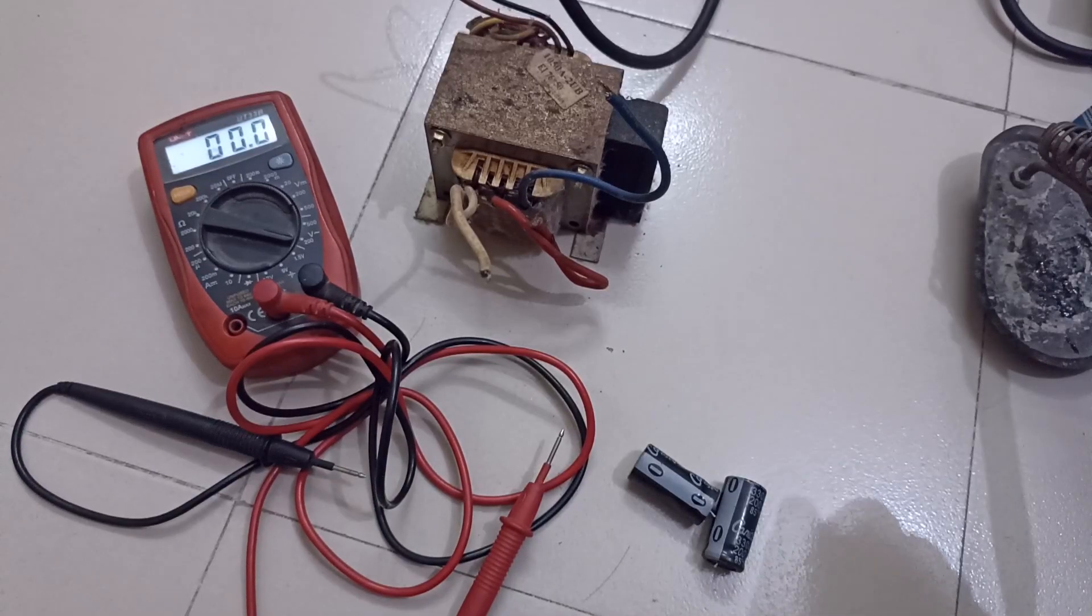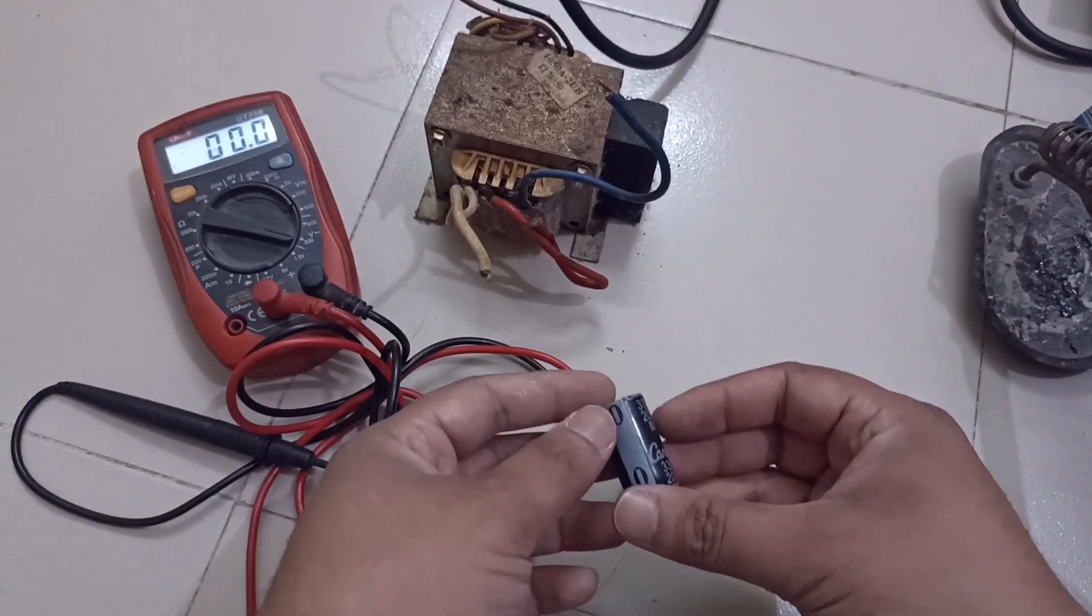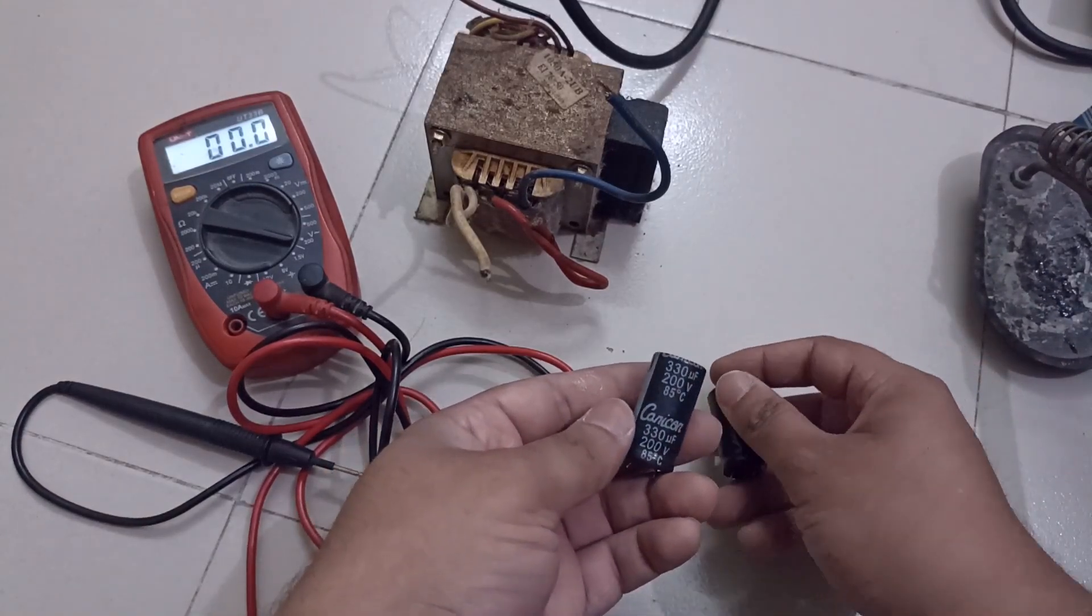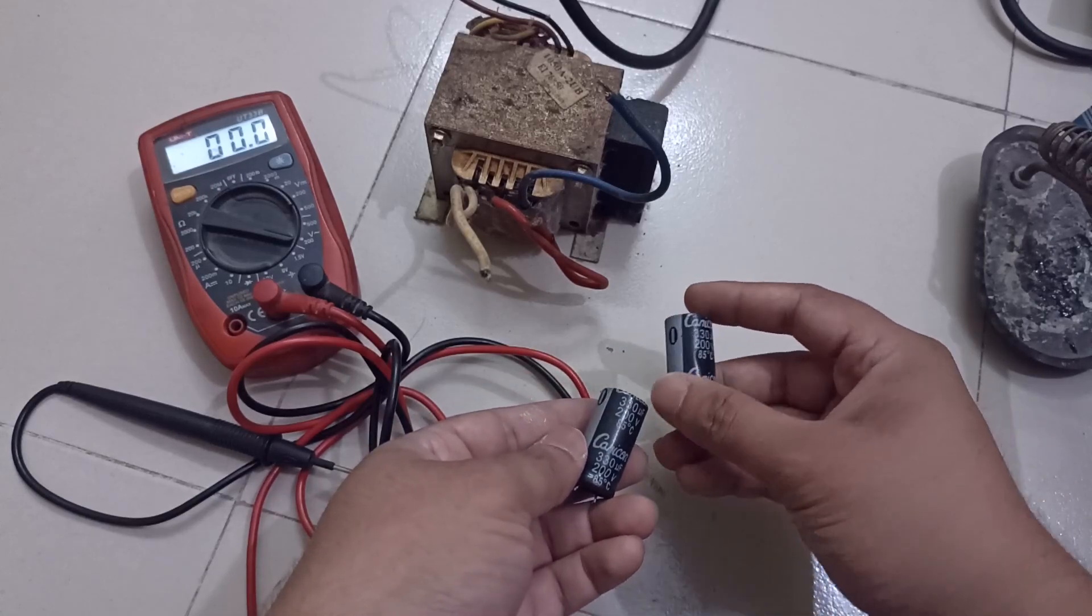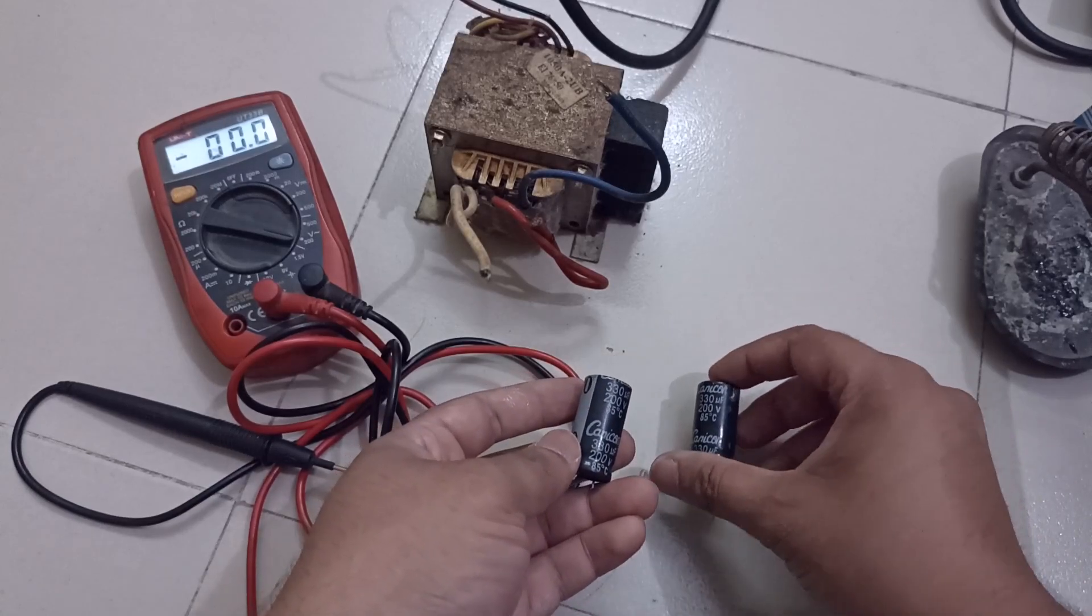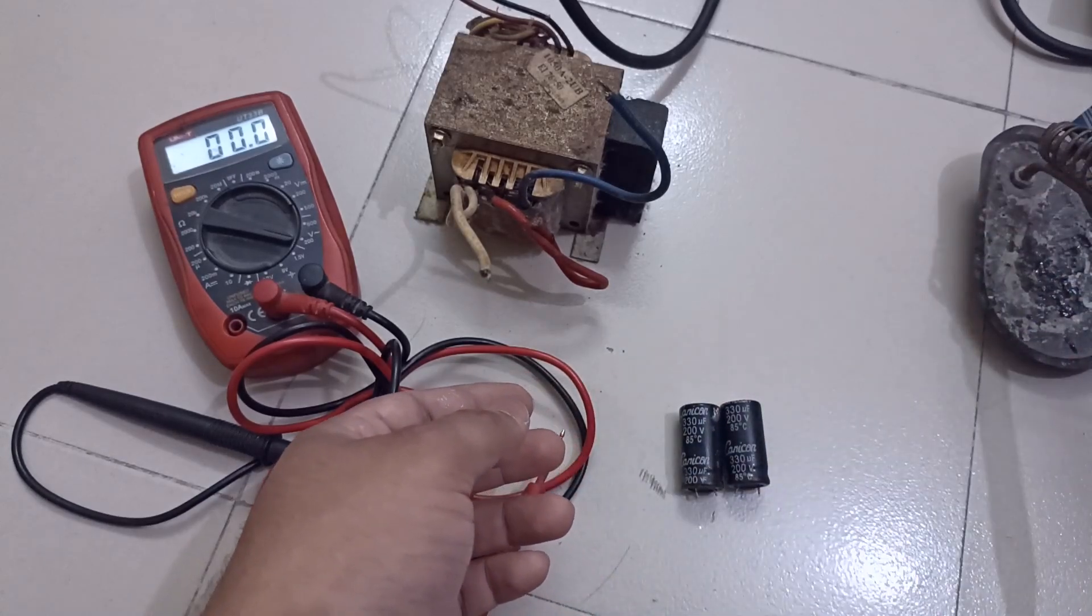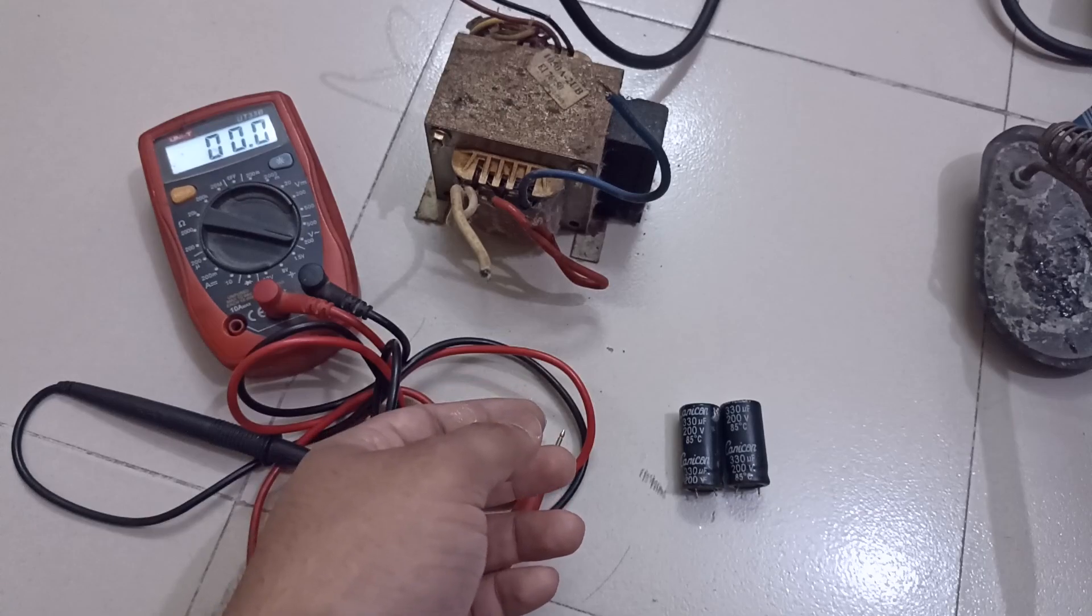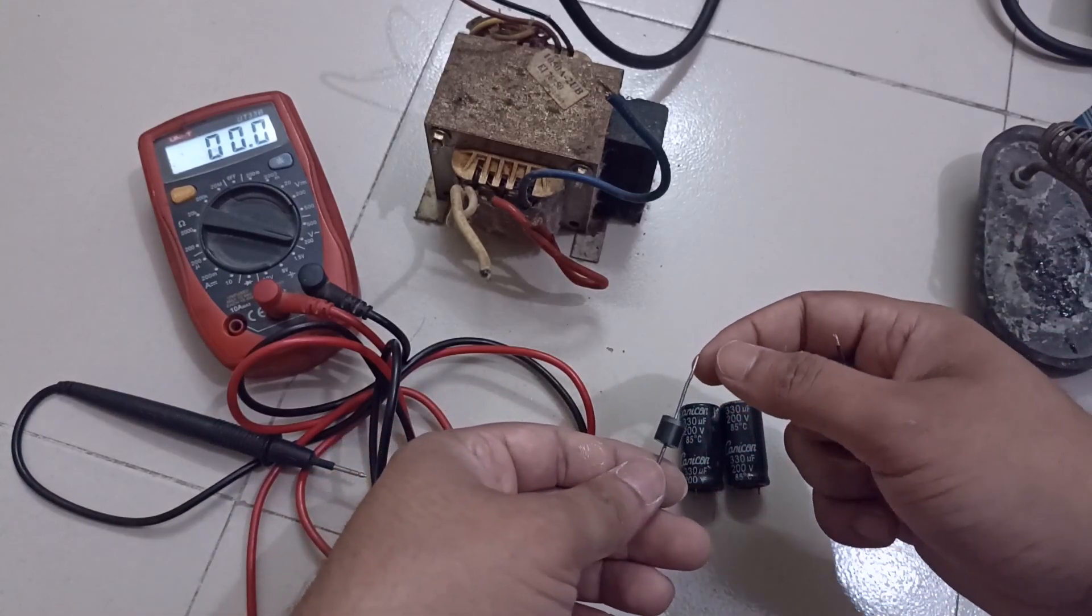Hi everyone. For today's video we need two pieces of capacitor depending on your load and voltage. For demonstration purposes I will use 330 microfarad, 200 volts capacitor.